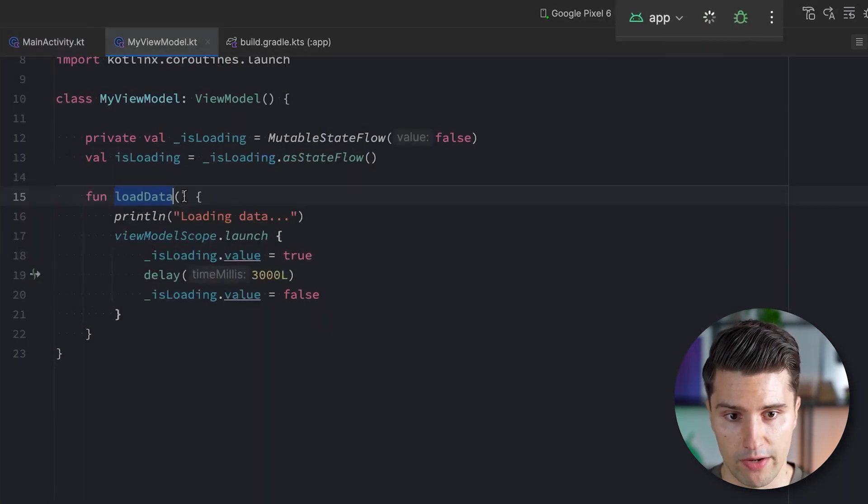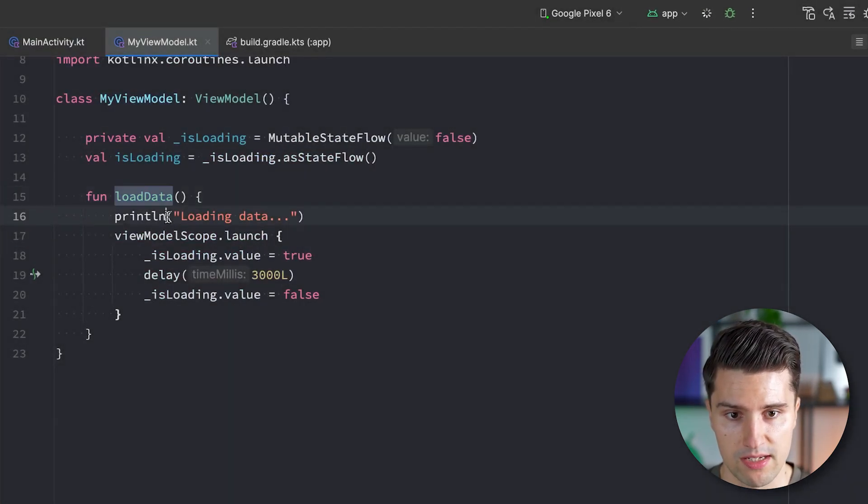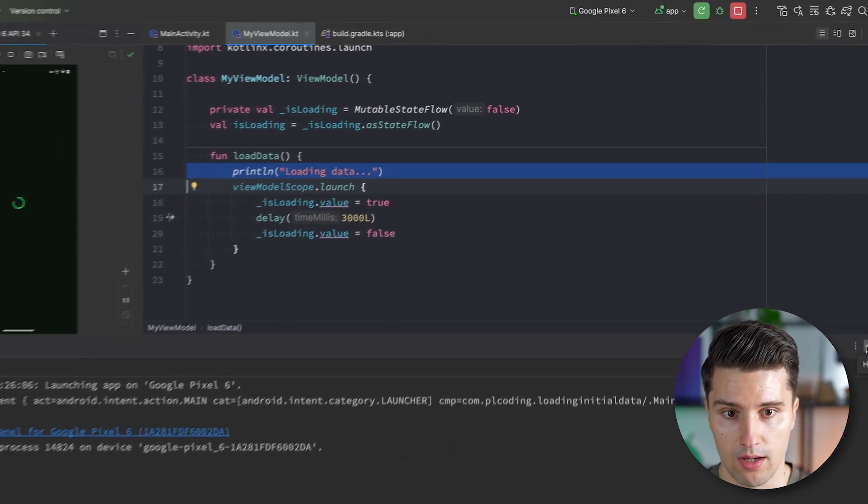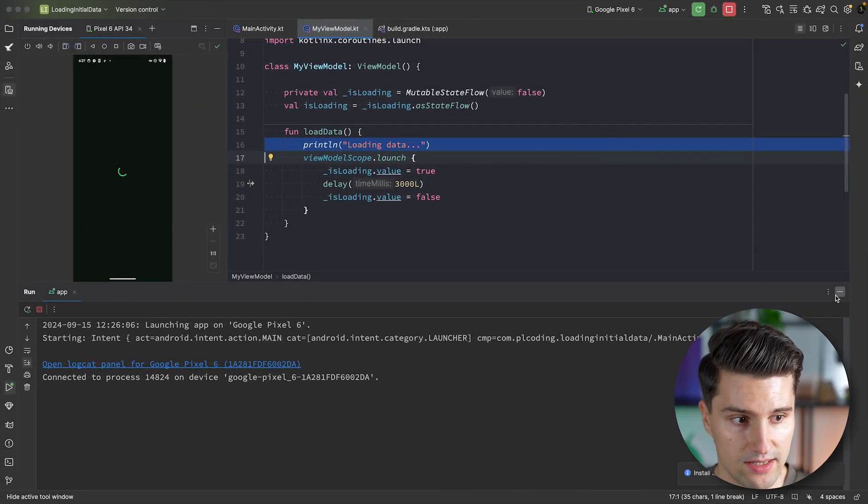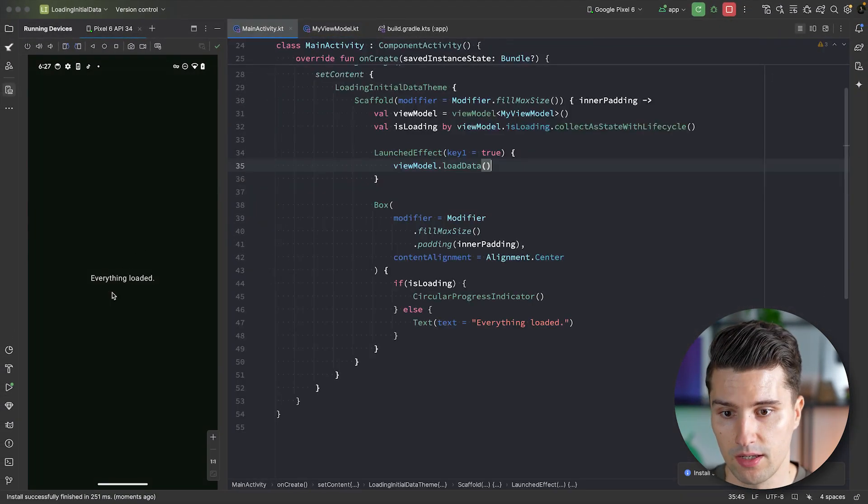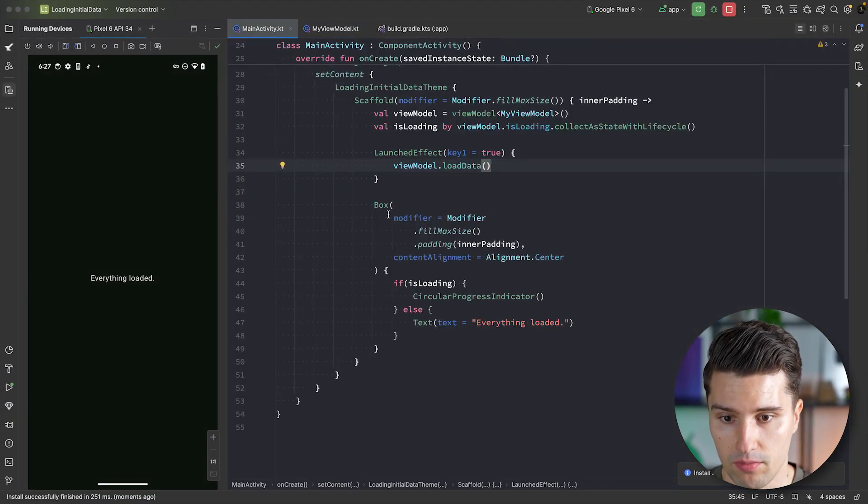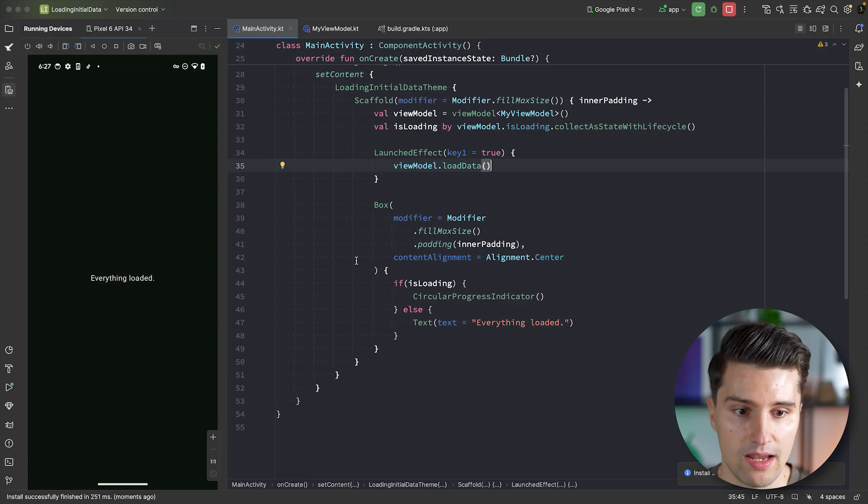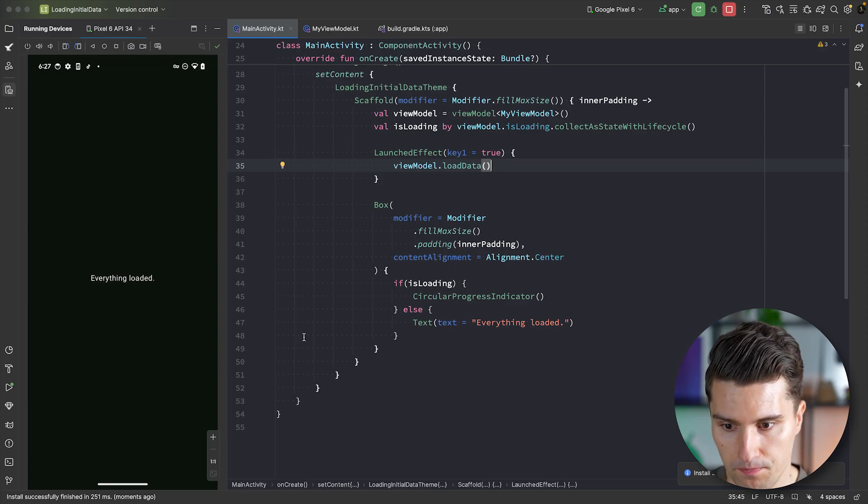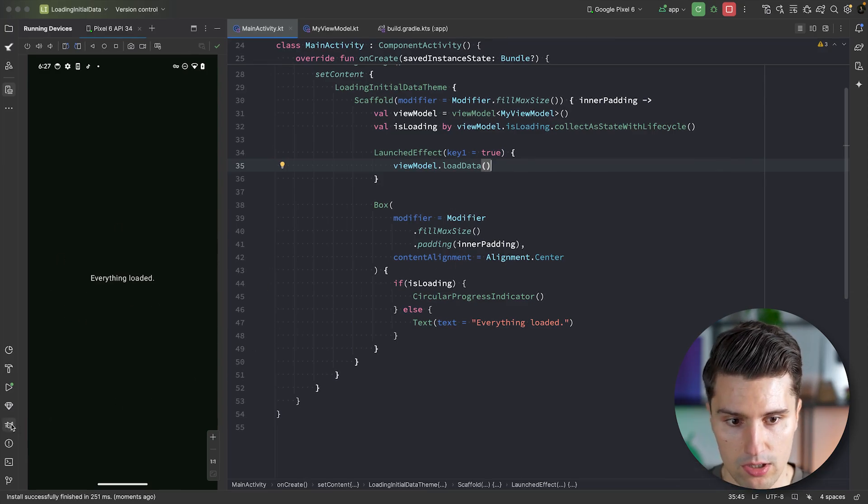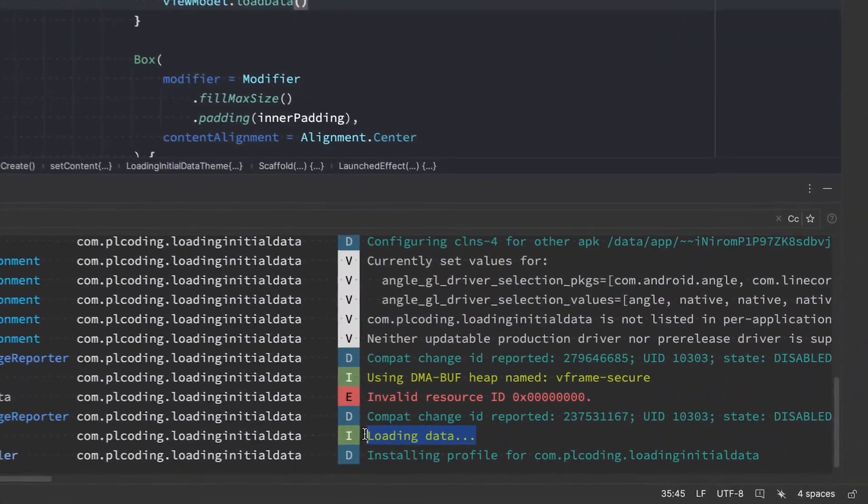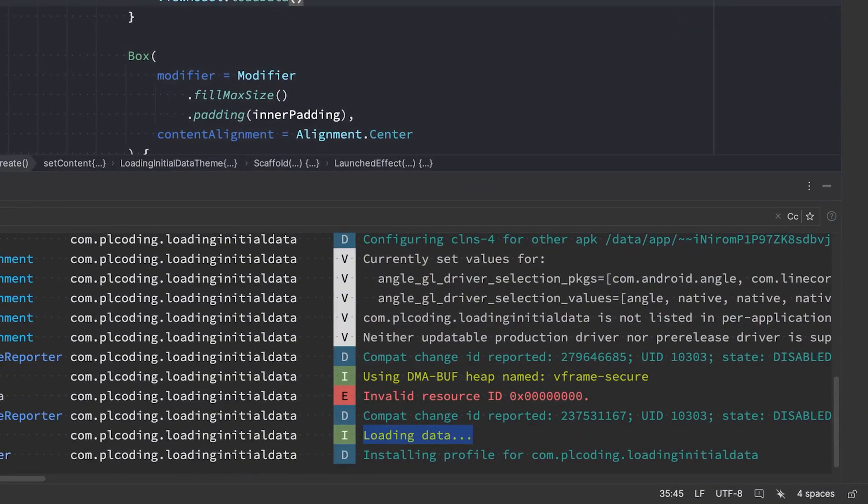If we then launch this, by the way, I've also added a print line statement here, so we can actually also check when data is loaded. And you can see, after the progress indicator was hidden, we see everything loaded. If we take a look in Logcat, then we can also see that loading data was obviously initiated. So what is good and what is bad about this approach?